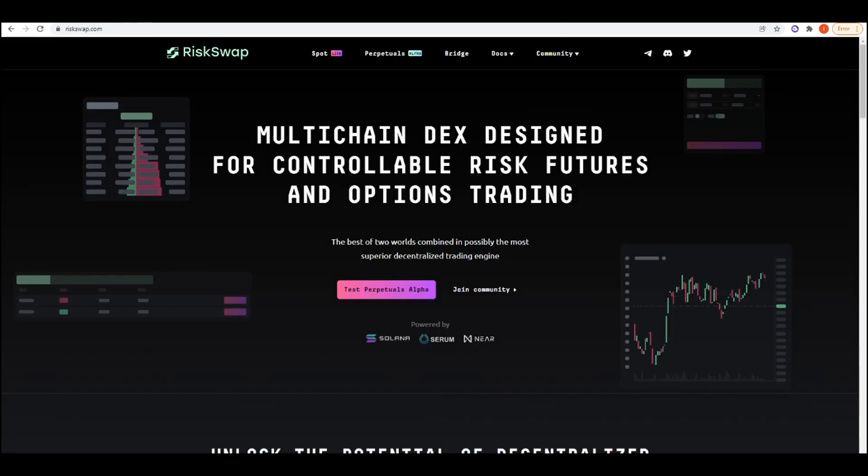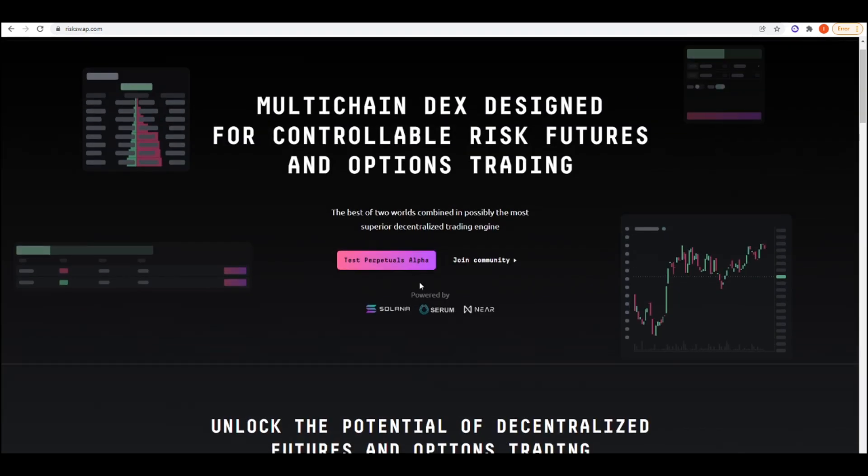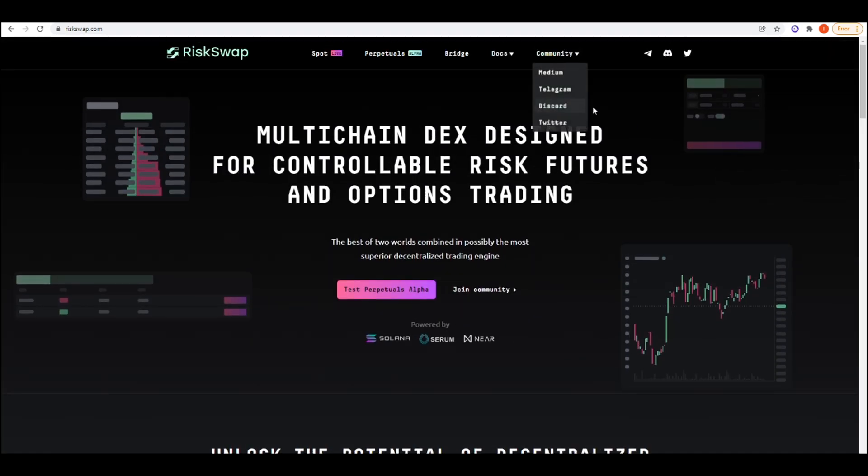The next project is RiskSwap. RiskSwap is a multi-chain DEX, as you can see here. They do spot trading, perpetual futures trading, and they're also looking to do options trading in the future.